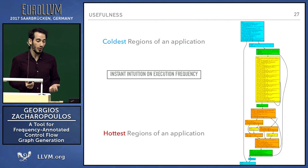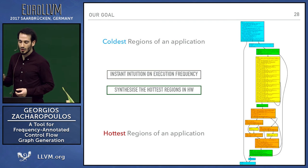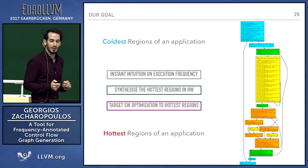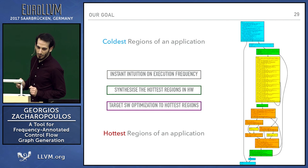For us, we used it because we want to perform high-level synthesis and find the hottest regions to accelerate them in hardware. But in general, you can also target software optimization to the hottest regions. This is just some of its uses.